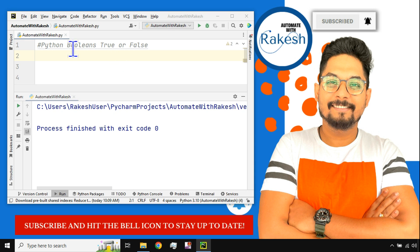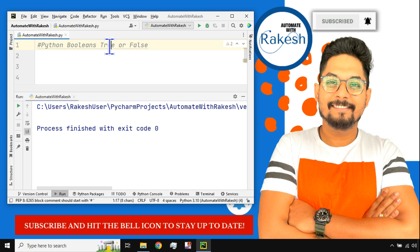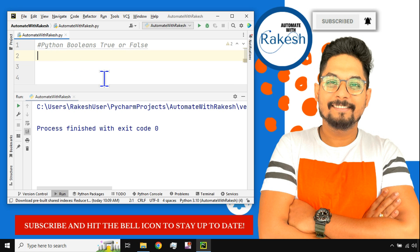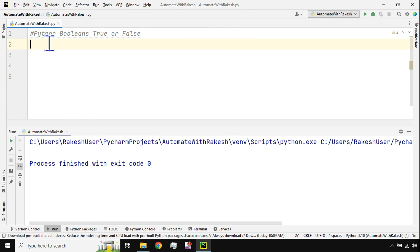Hey guys, in this video we are going to learn what Python booleans are. Boolean values are true or false, and we'll see how this is utilized in Python. I'm Rakesh — please do subscribe to my channel and hit the bell icon to stay up to date. So let's learn what Python booleans are.